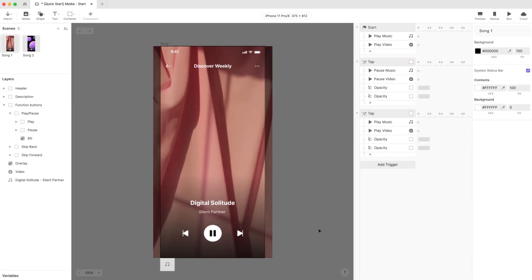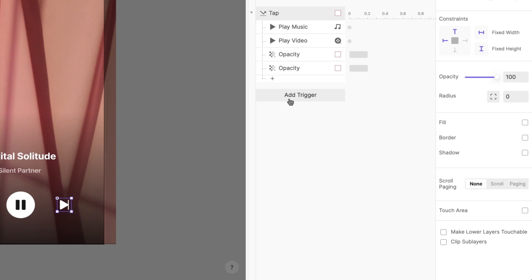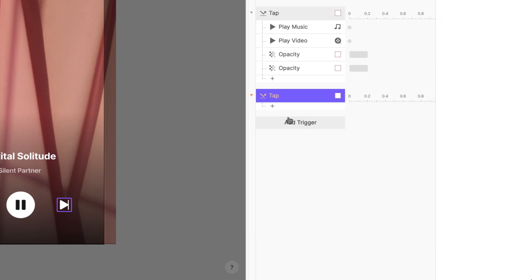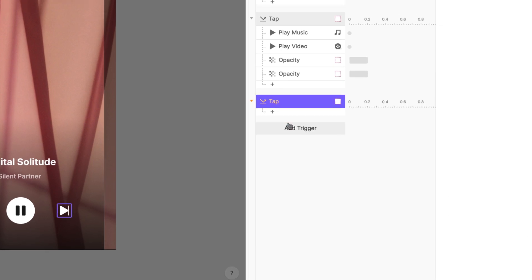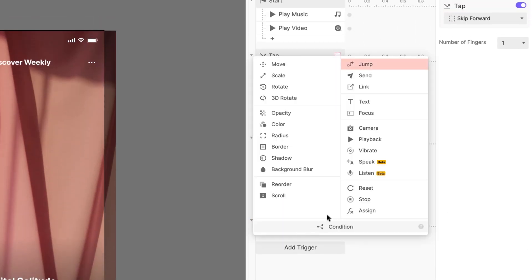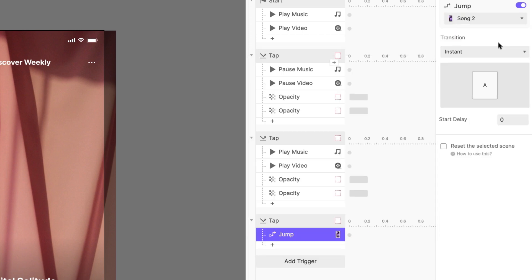Now what if you want to skip to another song? We've got you covered. Simply add a tap trigger to the skip forward layer, add a jump response, and jump to the scene named Song 2. You can choose any transition you like. I'll use Instant.